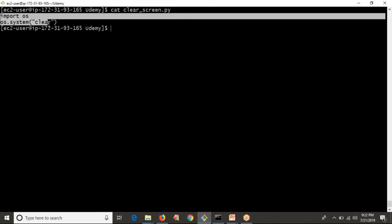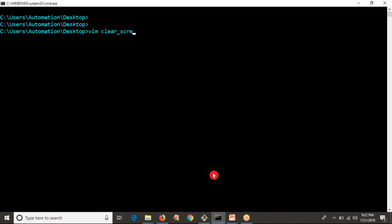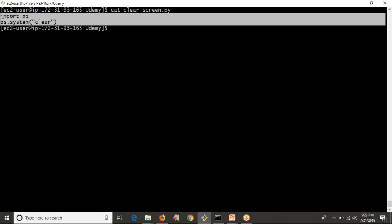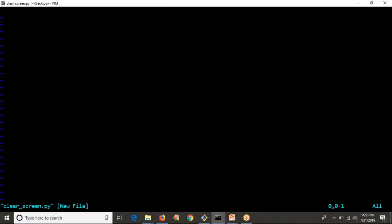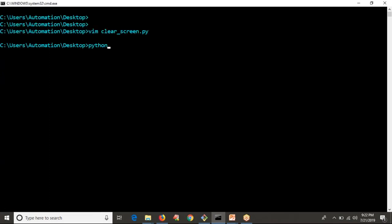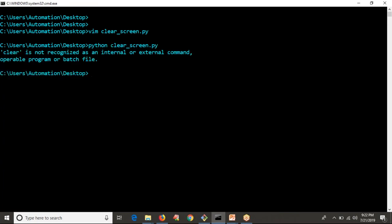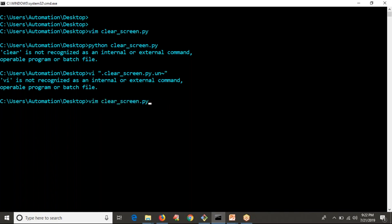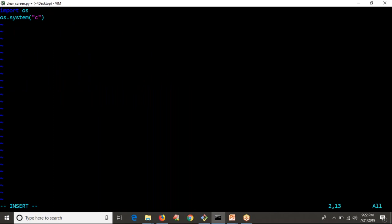I am copying whatever code I have here and going to paste it on Windows. Let me save it and run it. Running Python on Windows — clear_screen — you are getting an error: 'clear' is not recognized as an internal or external command, because the 'clear' command is for Linux-like systems, not for Windows. Whenever running from Windows, I need to run 'cls' instead of 'clear'.